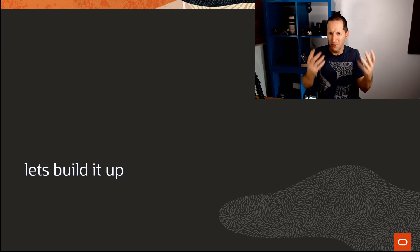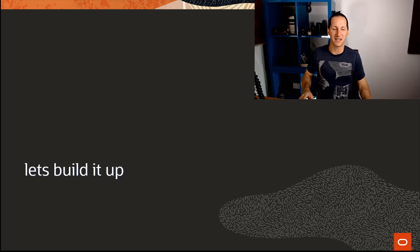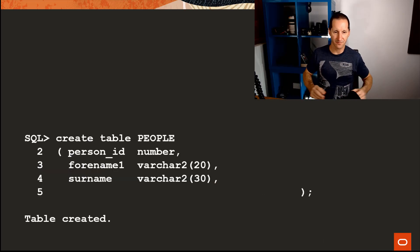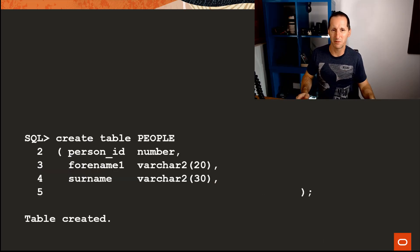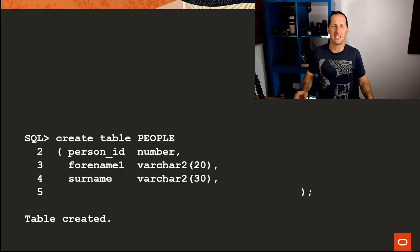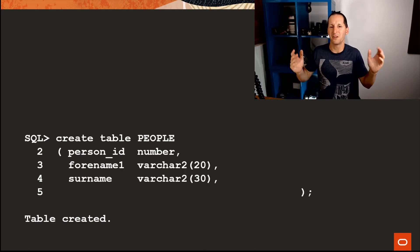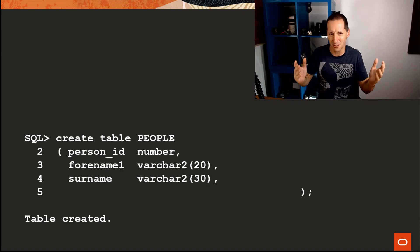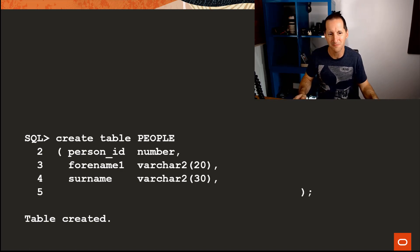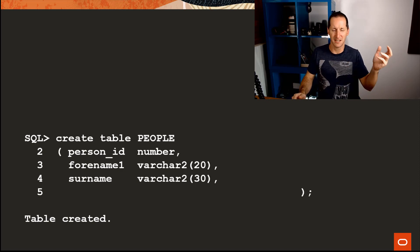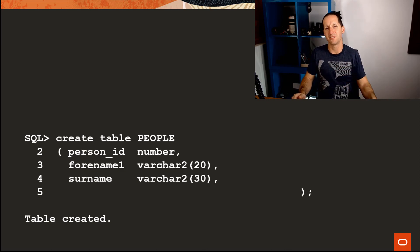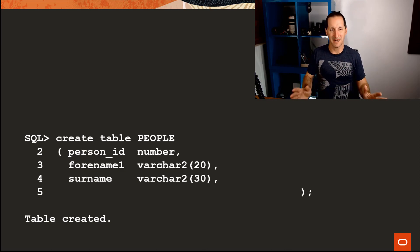Let's build it up from ground zero. I'll create a table called people. I'm an active data modeler, a DBA, a developer. I'm building a new application. I need to record some people. So I'm going to create a table called people. It's got personal ID, forename, surname, and as so many applications require—